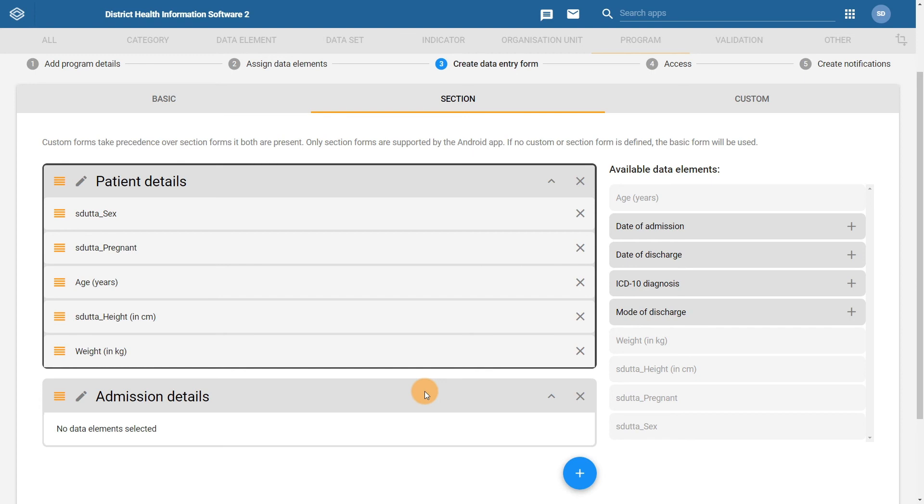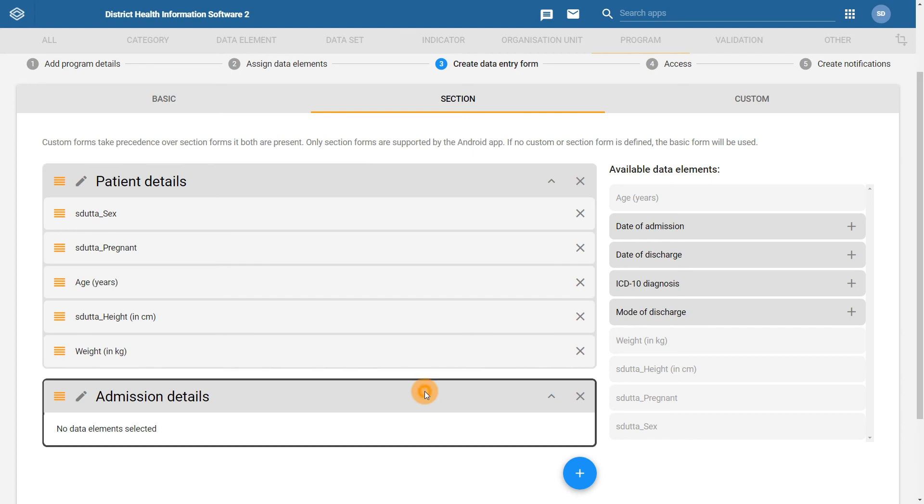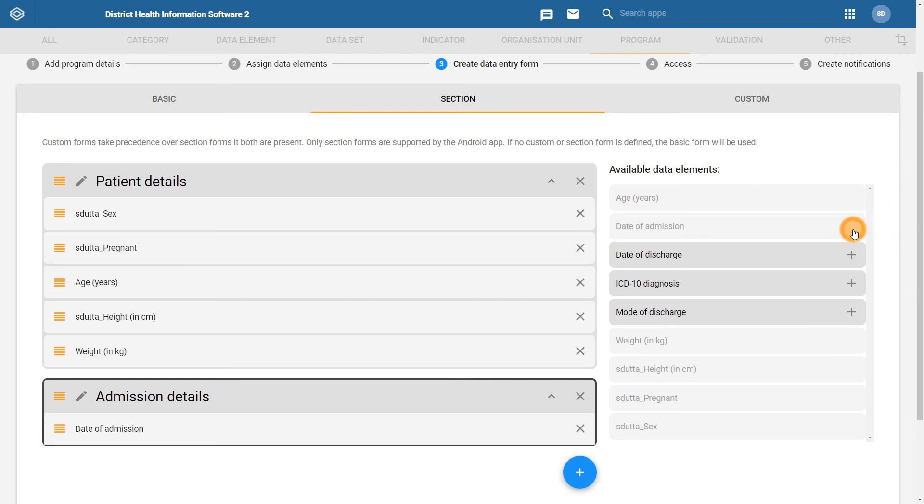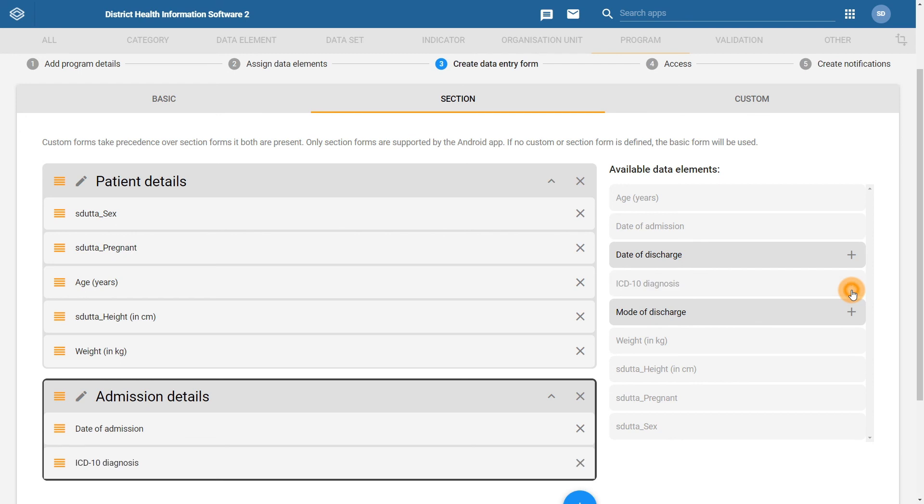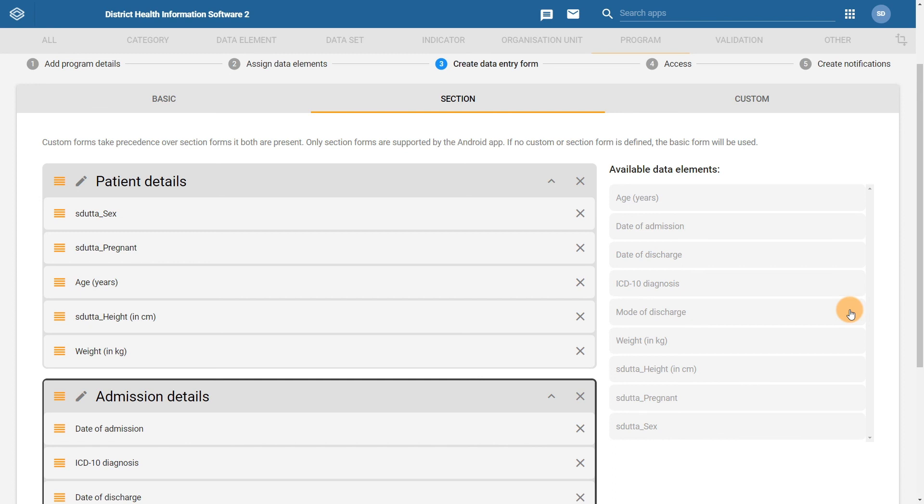Secondly, click on the admission details section. Now we can assign the data elements that belong to this section. We can assign date of admission, the ICD-10 diagnosis, date of discharge, and the mode of discharge all to this section.